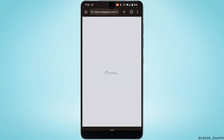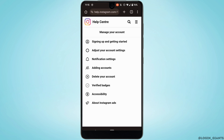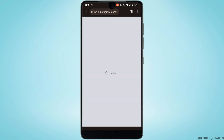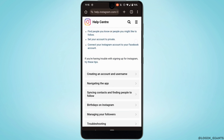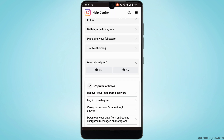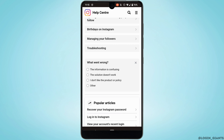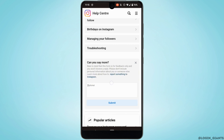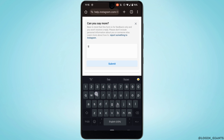Head over to 'Manage your account,' then go to the very first option, 'Signing up and getting started.' It will land you on that interface. Scroll down and right there it says 'Was this helpful?' — tap on 'No,' and then tap on 'Other.'